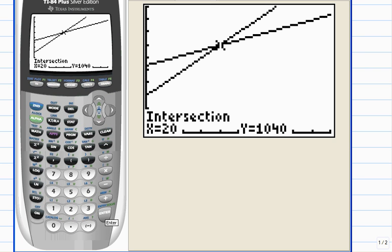And there we go. So you can see when the company produces 20 units, the cost is $1,040, and so is the revenue. The company breaks even. So there it is.